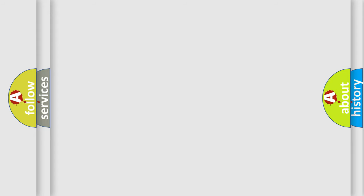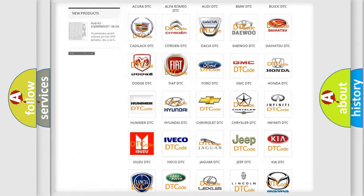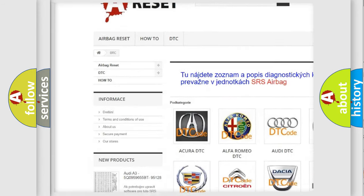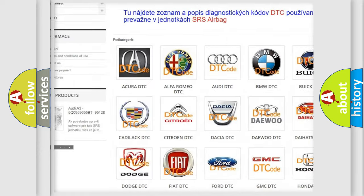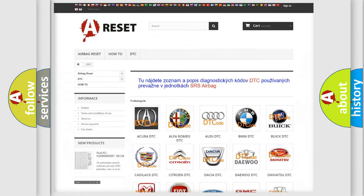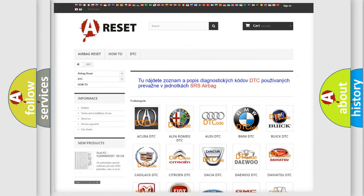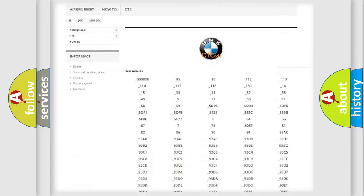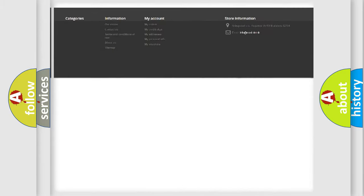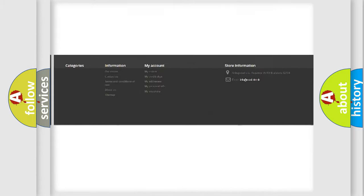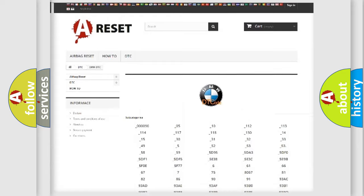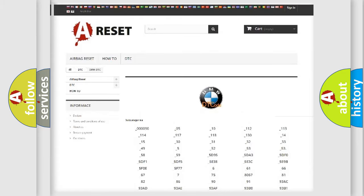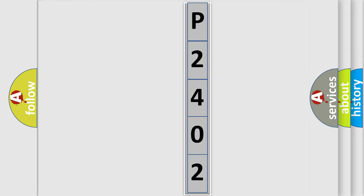Our website airbagreset.sk produces useful videos for you. You do not have to go through the OBD-2 protocol anymore to know how to troubleshoot any car breakdown. You will find all the diagnostic codes that can be diagnosed in a BMW and many other useful things. The following demonstration will help you look into the world of software for car control units.